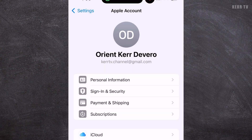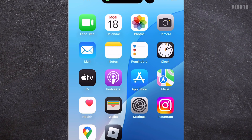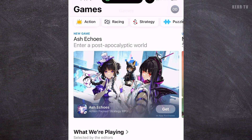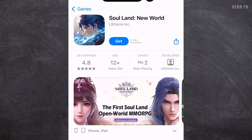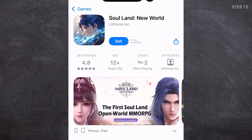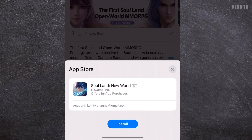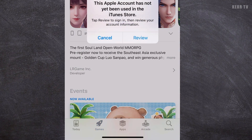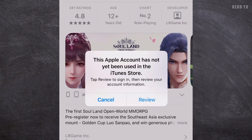We still have one more important thing to do after creating an Apple account — that is to open the App Store. Let's try to install an app, for example this game. Click Get to install, then click Install. It says here that we need to review our account information. For this, just click on Review.